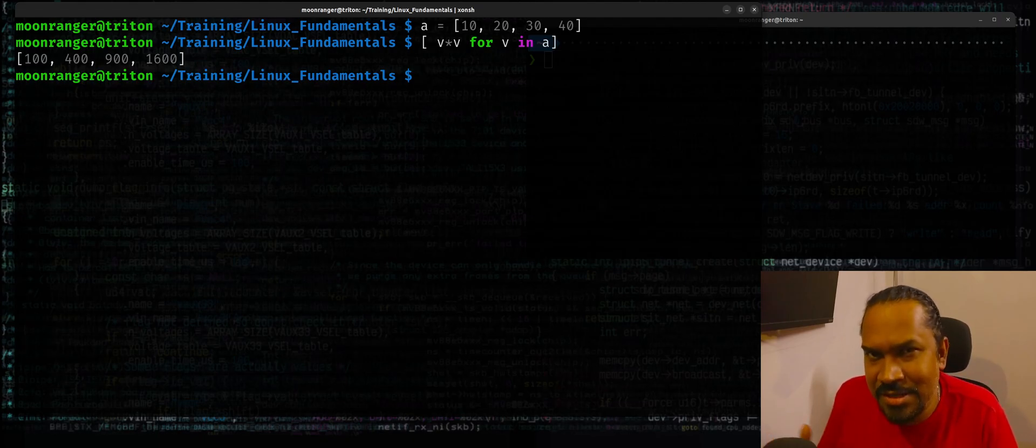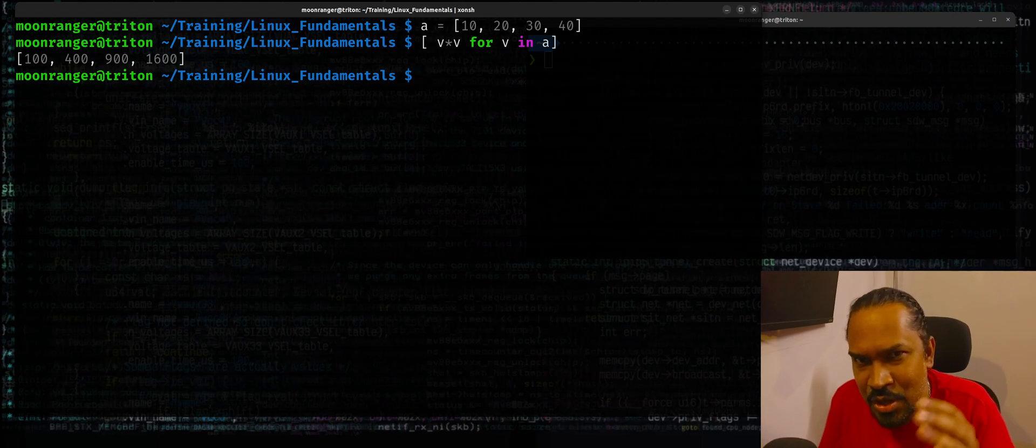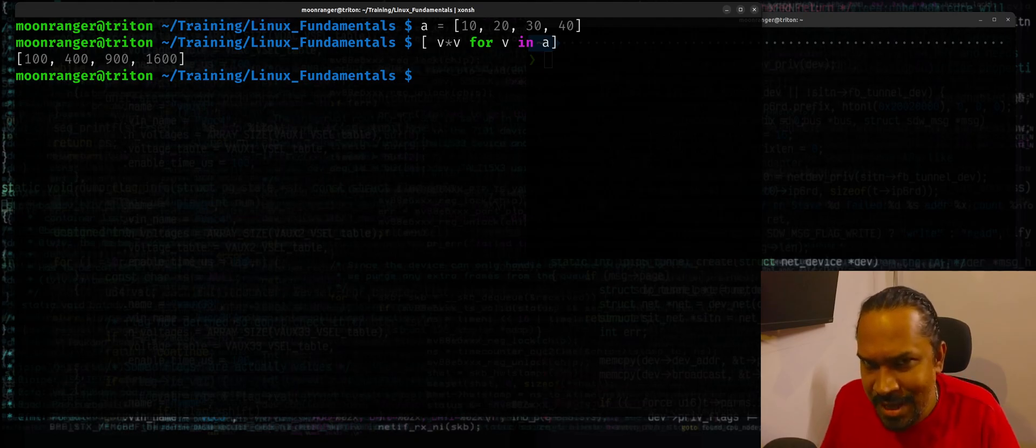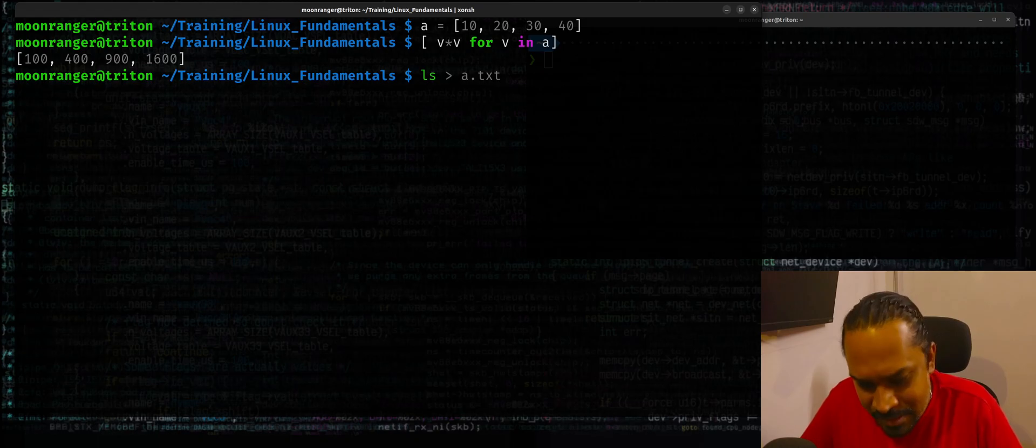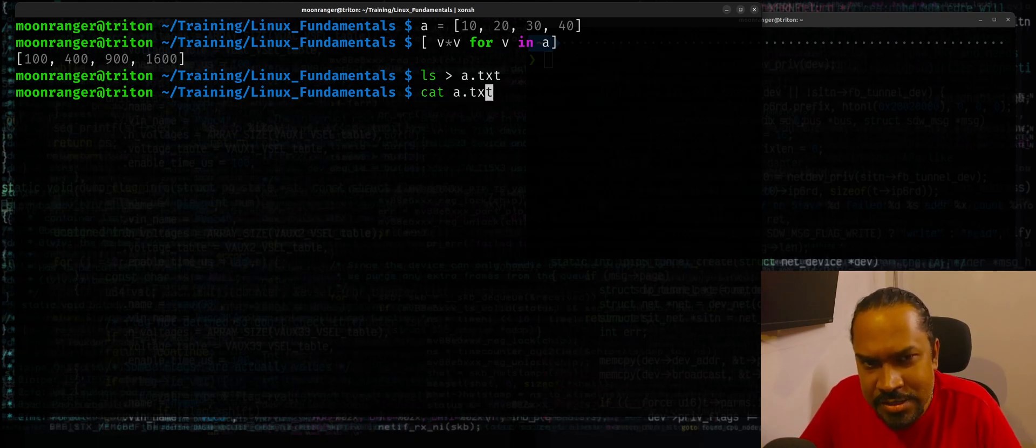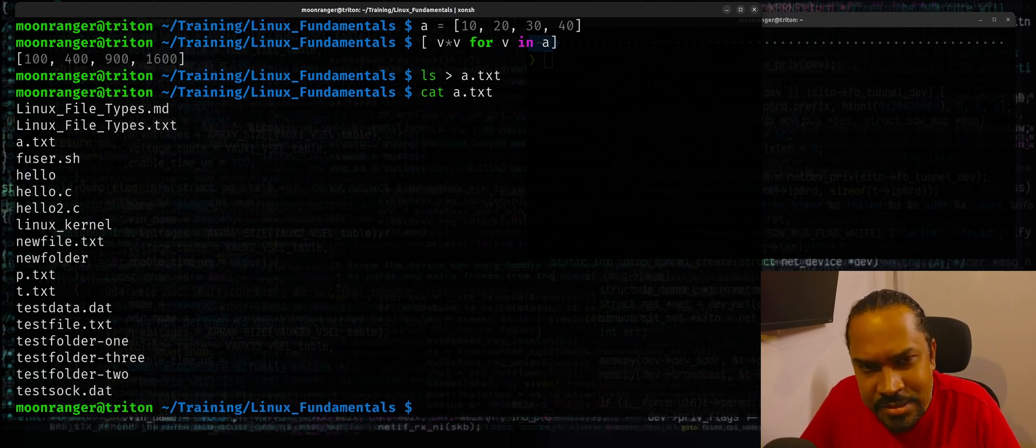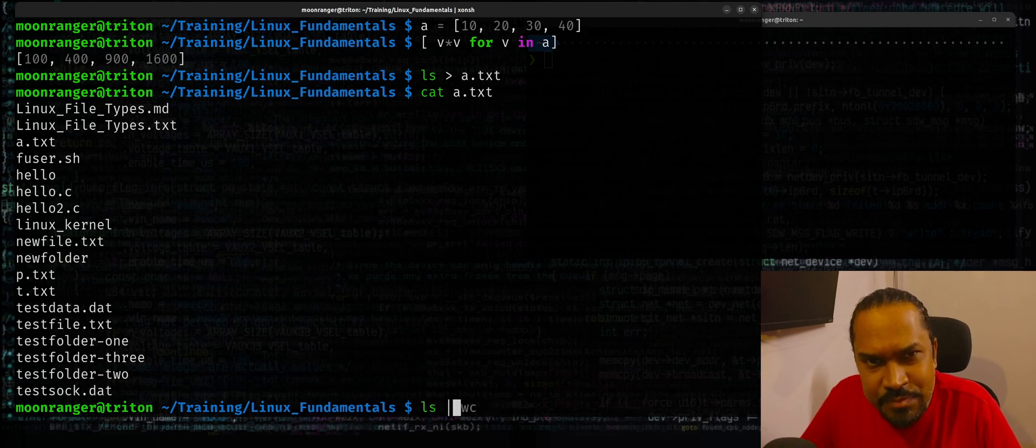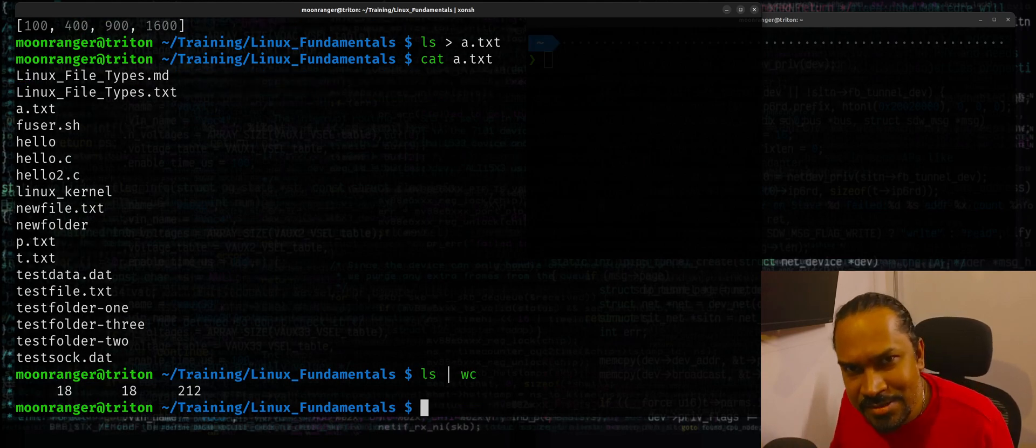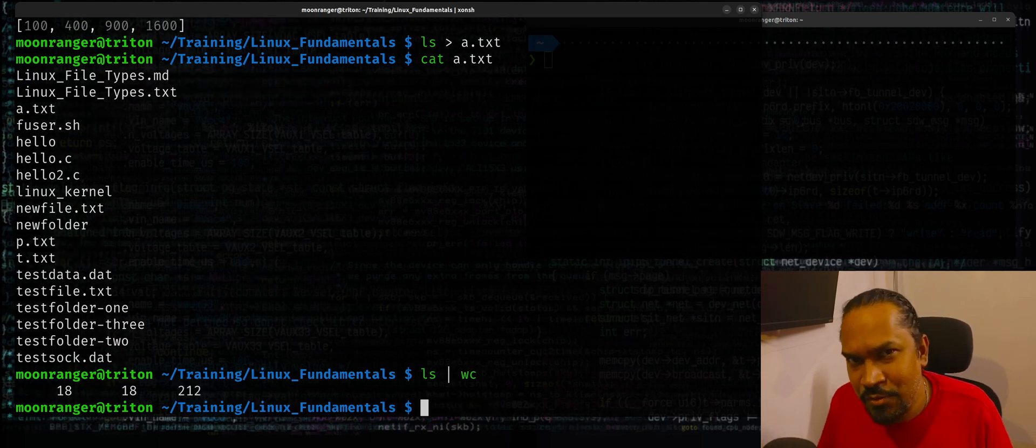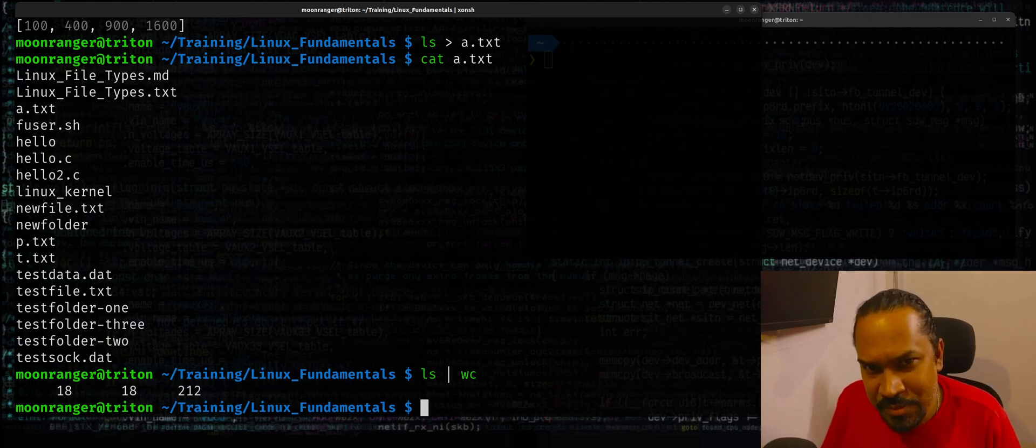And the beauty is that you can still get access to all the shell commands with the niceties of pipes and redirections. You can actually say ls greater than a.txt, you can say cat a.txt, you see the contents. You can say ls pipe wc, you can use pipelines just like you normally do in a shell.